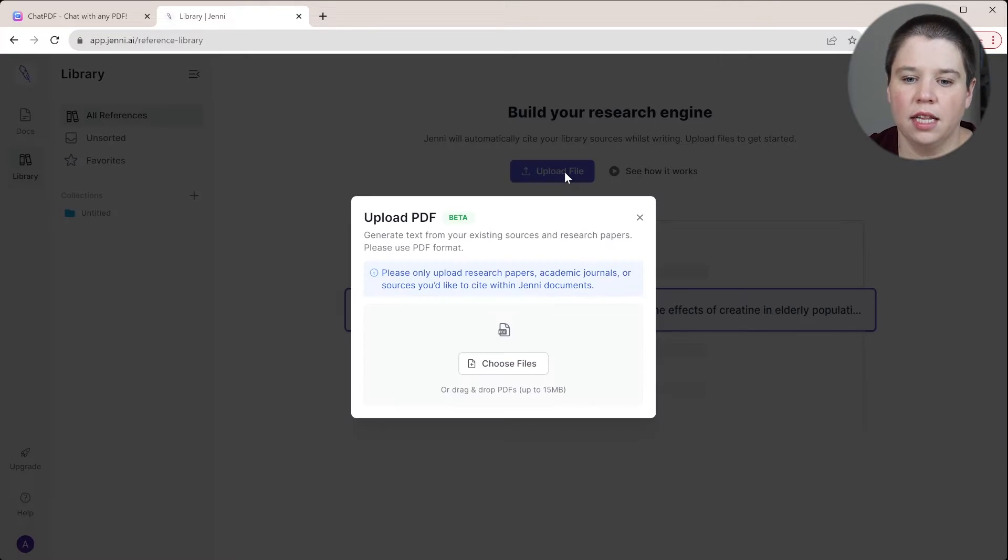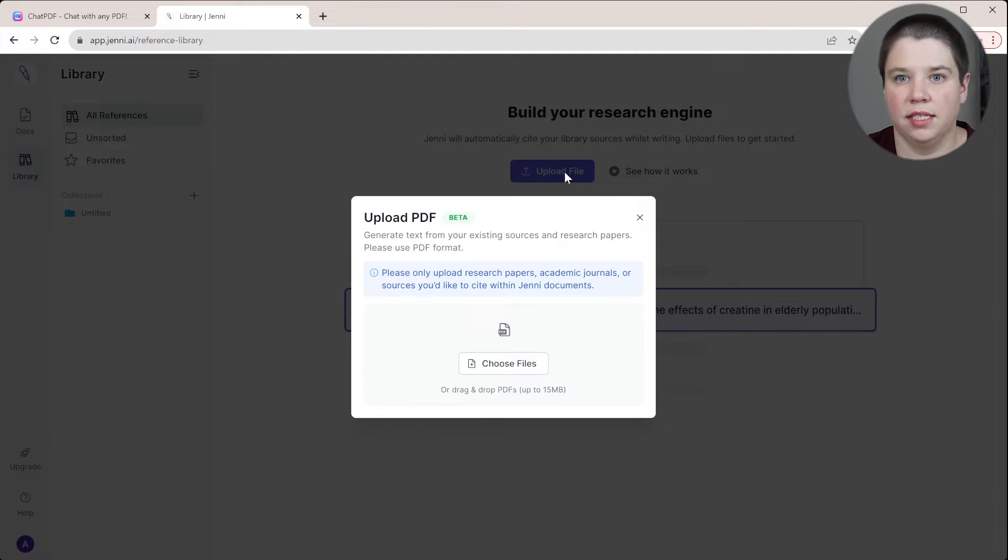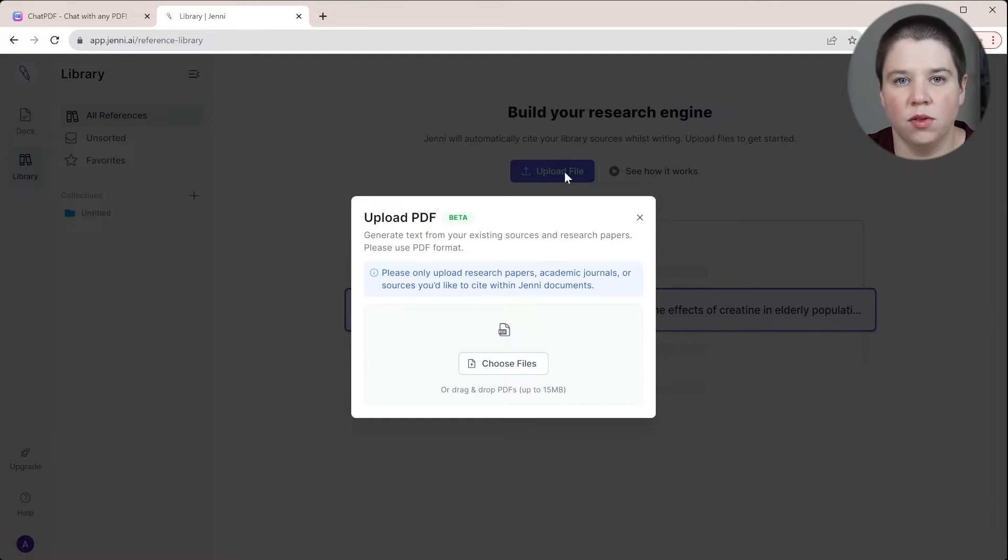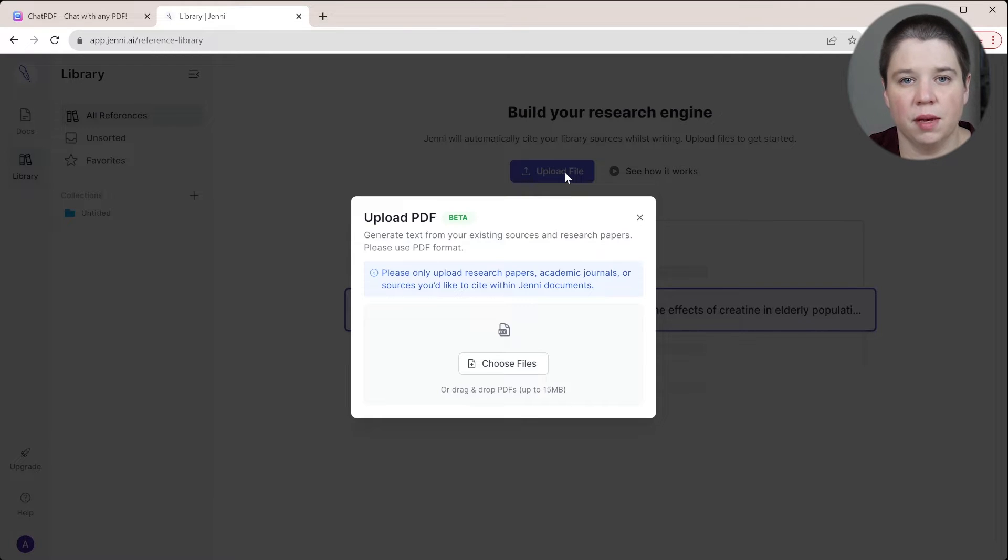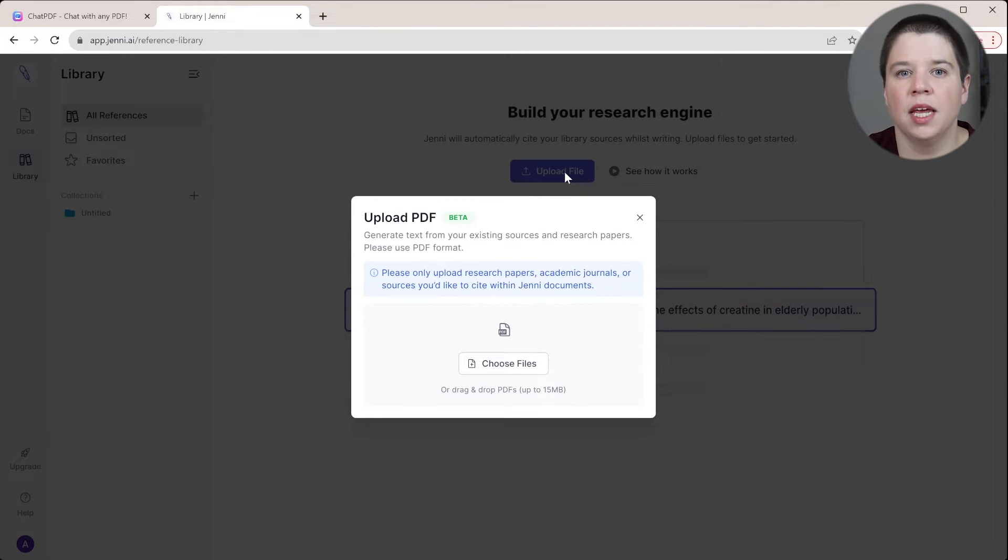I can click upload files here and you can see that right now they are only accepting PDF format. So you need to download the PDFs of the references that you want to use and then you can upload it into Genie AI.